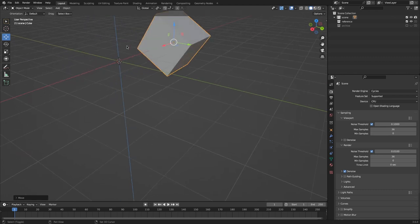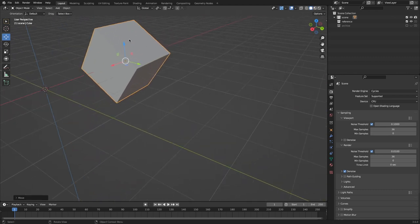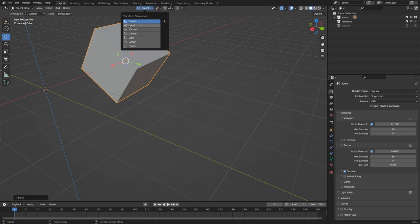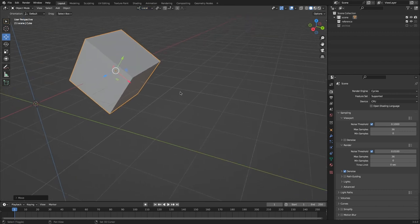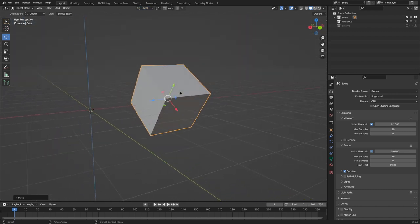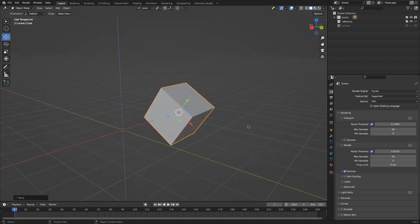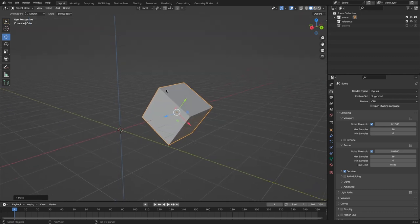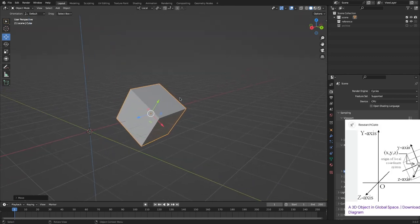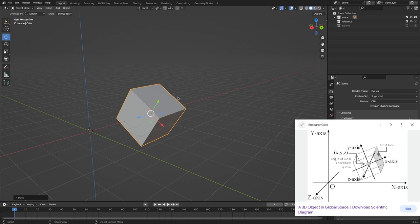But what if we change this transform orientation from global to local? Well, now you see that our arrows here, our axes, are all messed up. And that's because the cube here has its own X, Y, and Z that are rotating along with it.